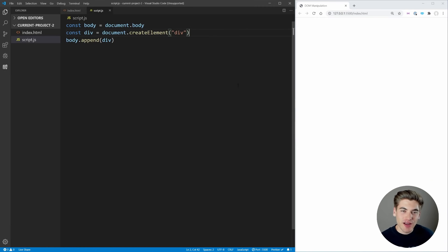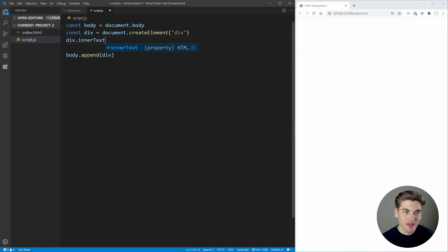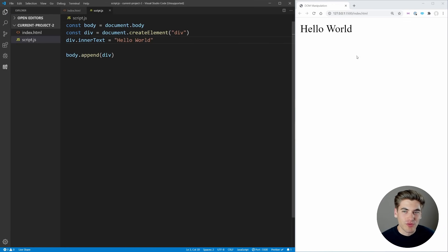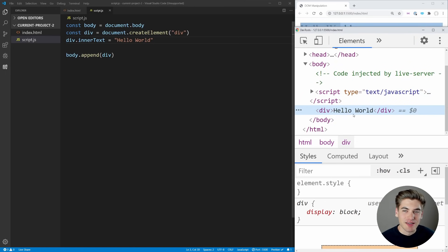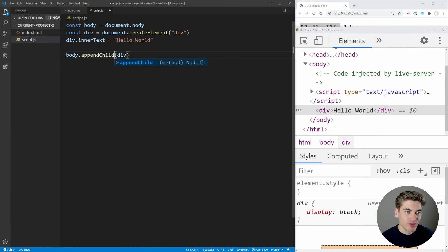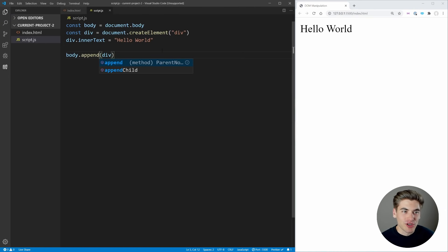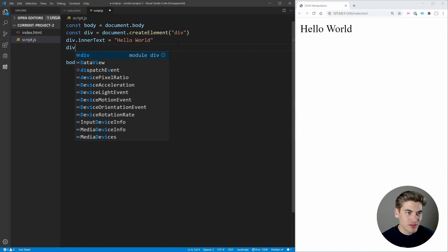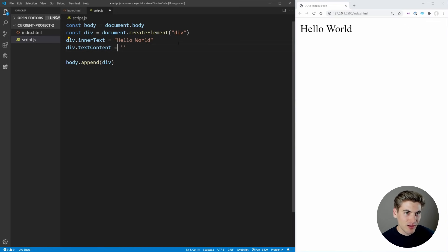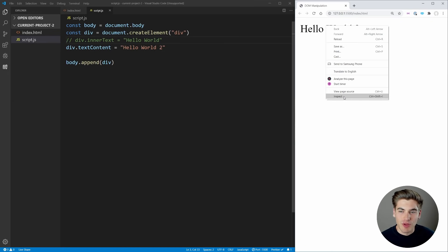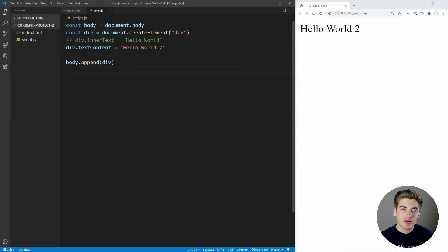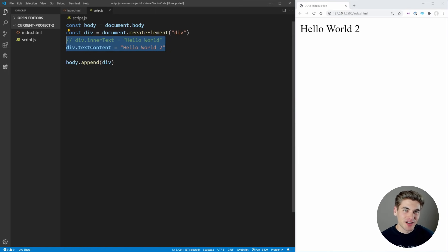There are two ways to set text inside an element: innerText and textContent. When setting text, they're pretty much the same. But when reading text, they differ. To demonstrate, I have a div with two spans — one saying 'hello' and one saying 'bye' with display:none. If I select the div and log both properties, textContent prints out 'hello' and 'bye' including all spacing and indentation, while innerText only prints out what's visible on the page.